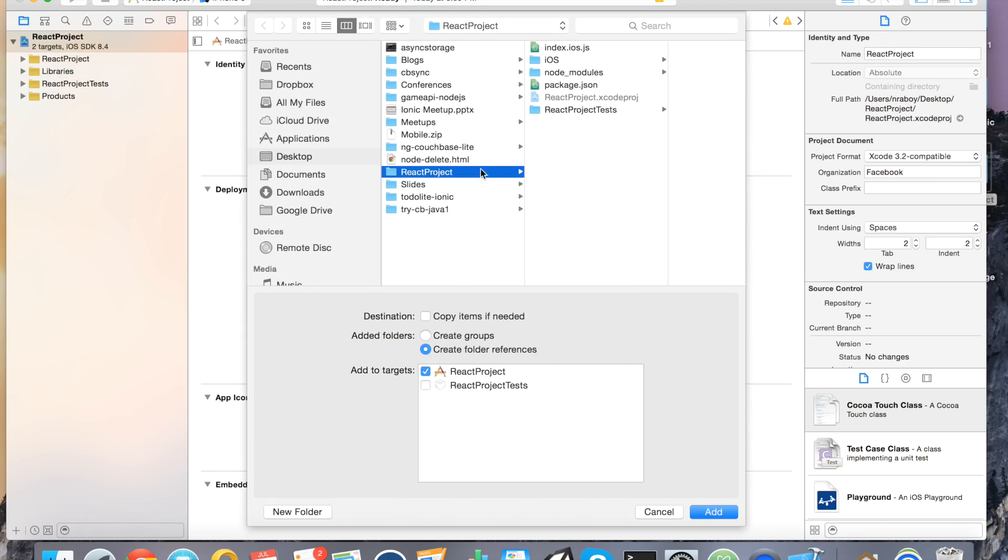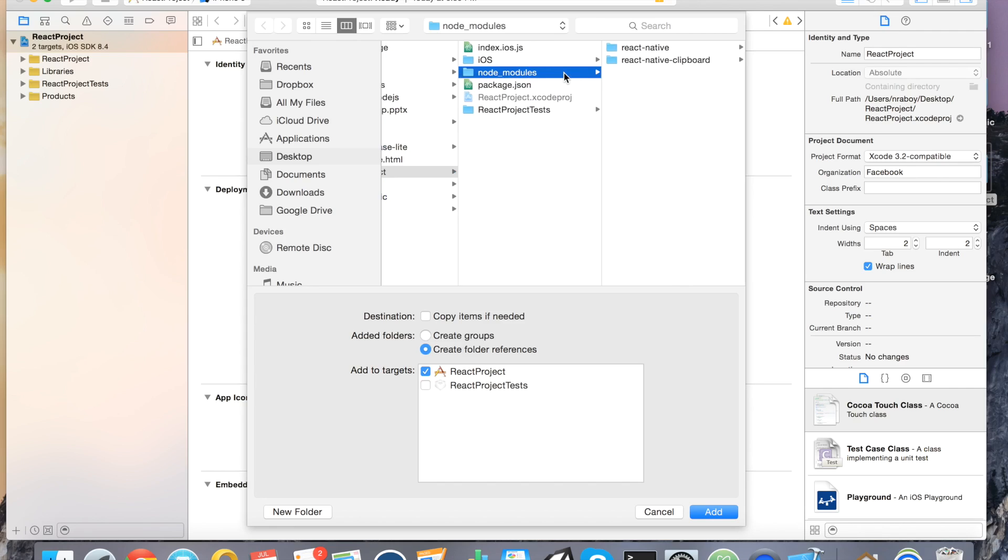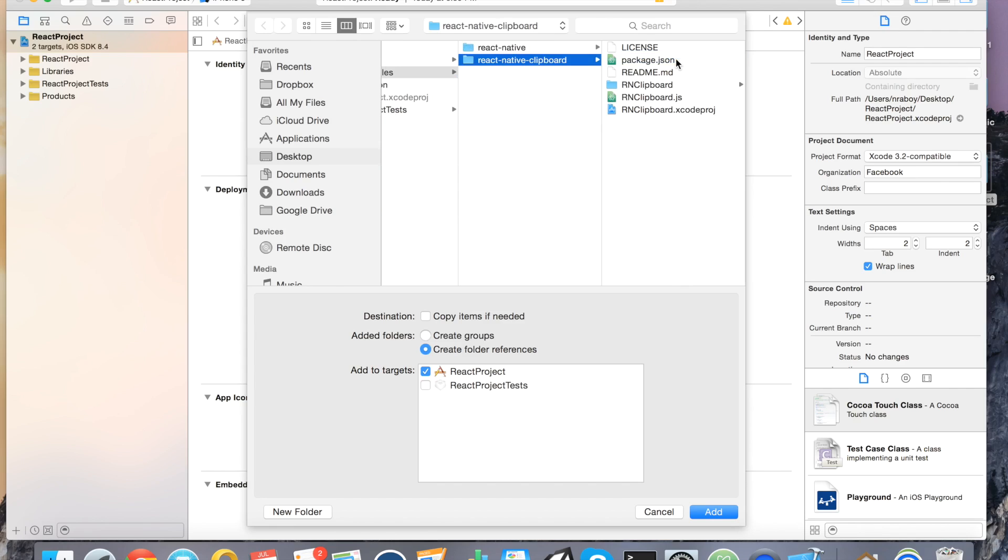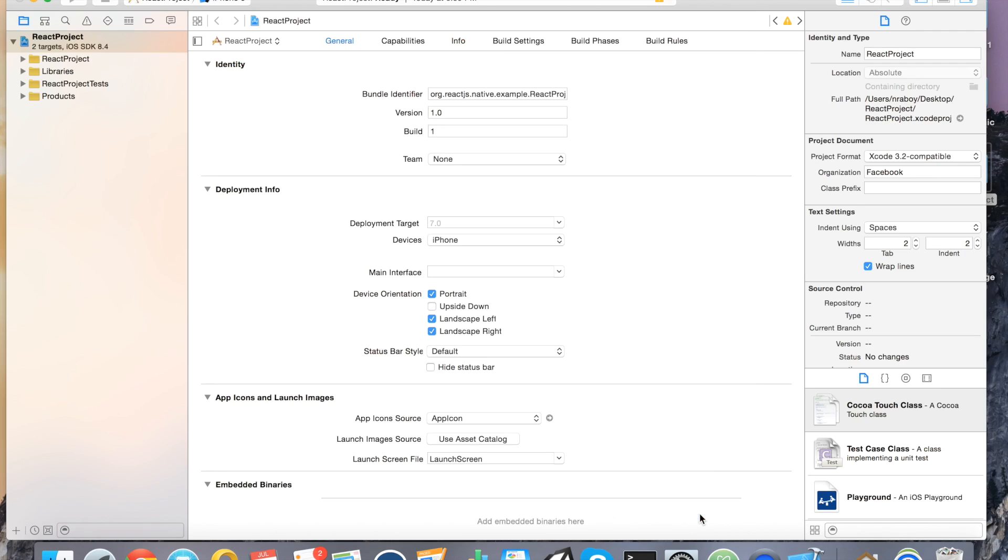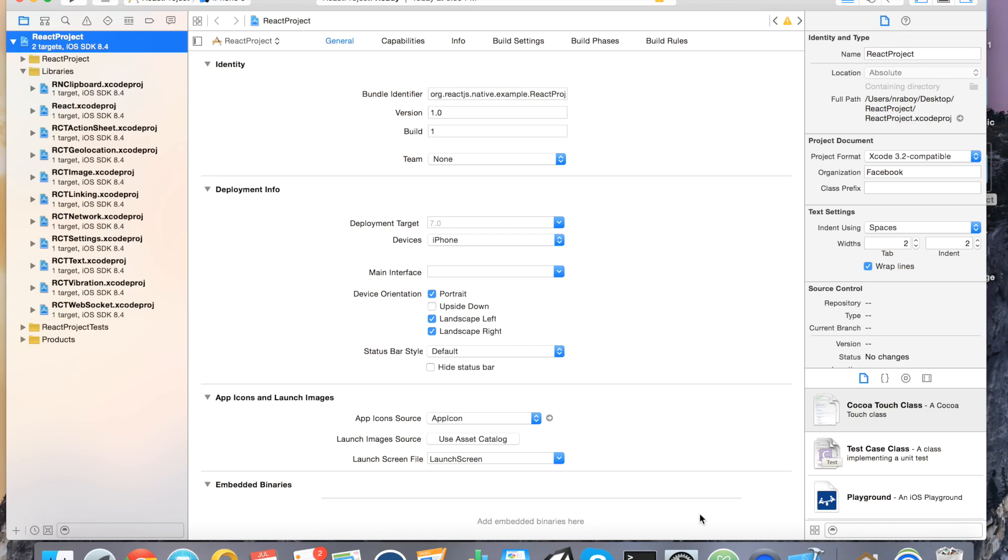Now you can go ahead and first start with your React project on your desktop and then go to node_modules, react-native-clipboard, and then click on RN clipboard Xcode project and click add. So that's part one of two that's been added.